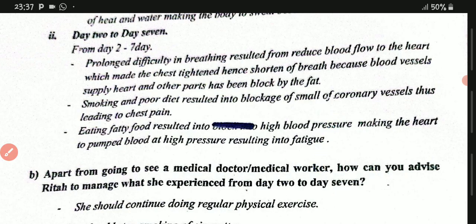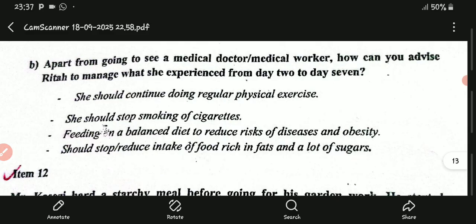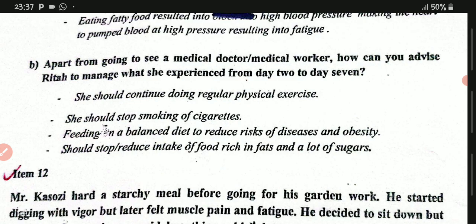Now let's look at Part B. Apart from going to see a medical doctor, how can you advise Rita to manage what she experienced from day 2 to day 7? Rita should continue doing regular physical exercises. Rita should stop smoking cigarettes. Rita should feed on a balanced diet to reduce risks of diseases and obesity. Rita should also stop or reduce intake of foods rich in fats and a lot of sugars.